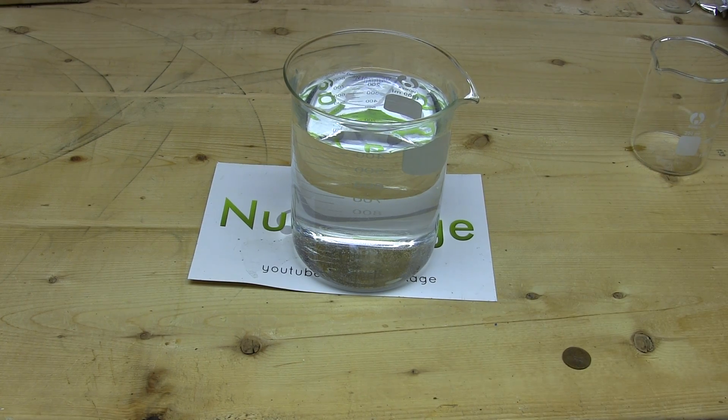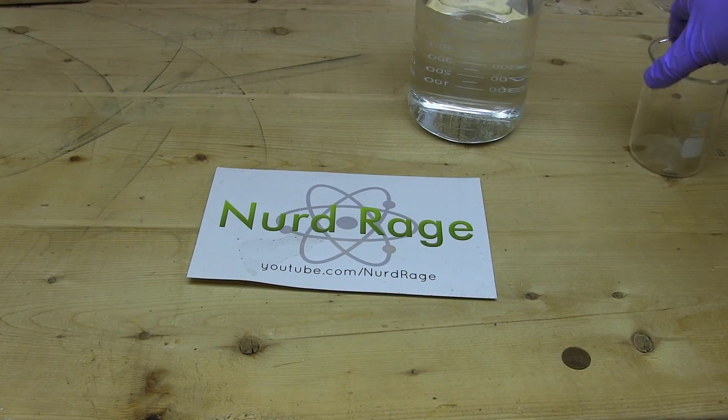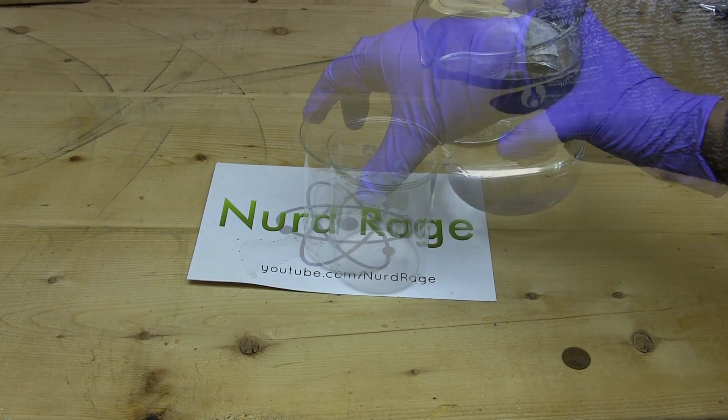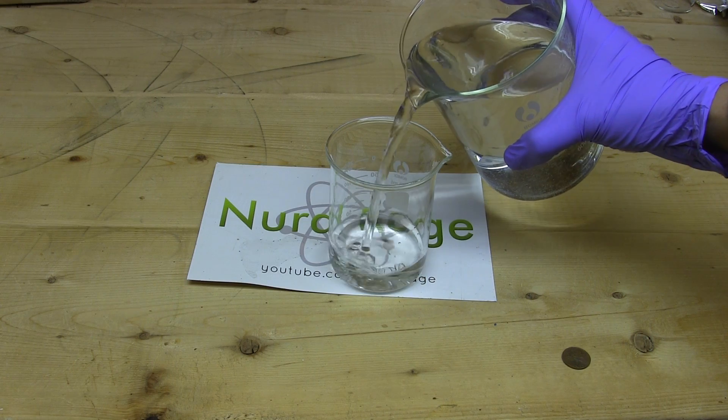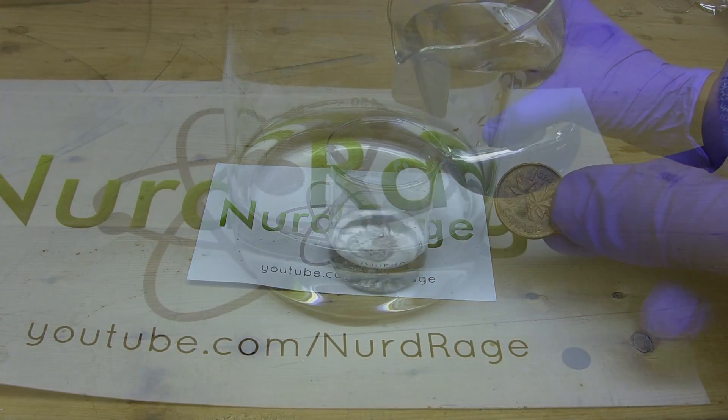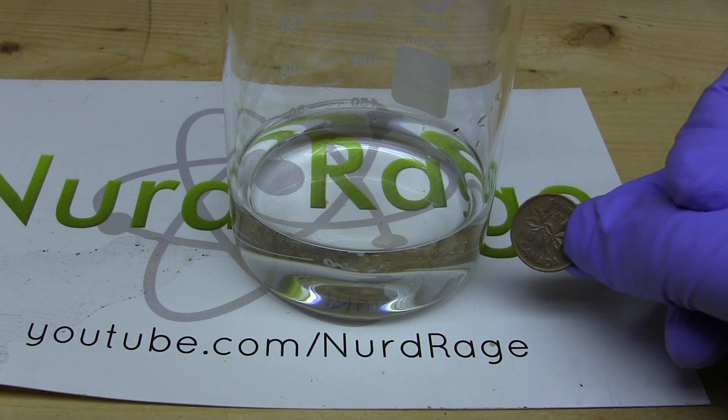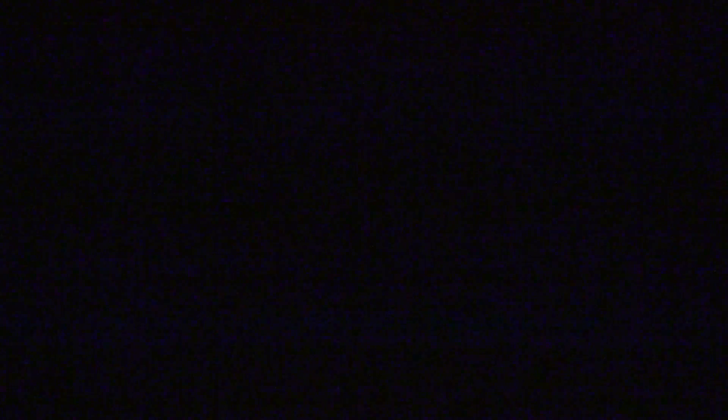Now for the actual ghost metal chemistry trick. Pour out a small quantity of the solution and get a piece of copper. In this case I'm using a penny. Turn off the lights and drop the penny in. It should exhibit a ghostly glow.